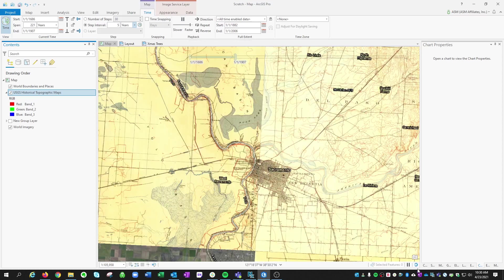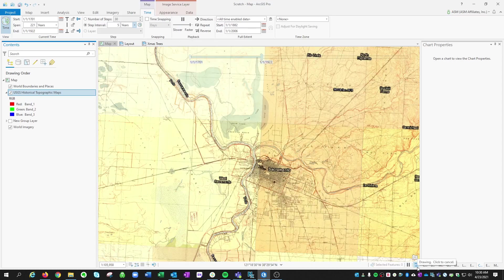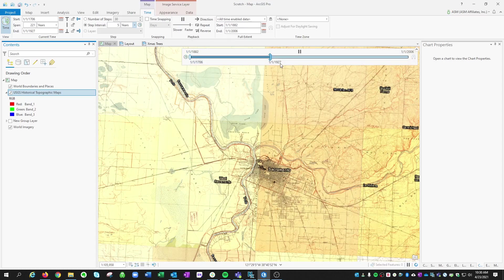And show me which topo maps show up in that region over time. It's a little laggy because we're loading imagery from online as we go. But you can see that was the 1922 map, 1927 map.